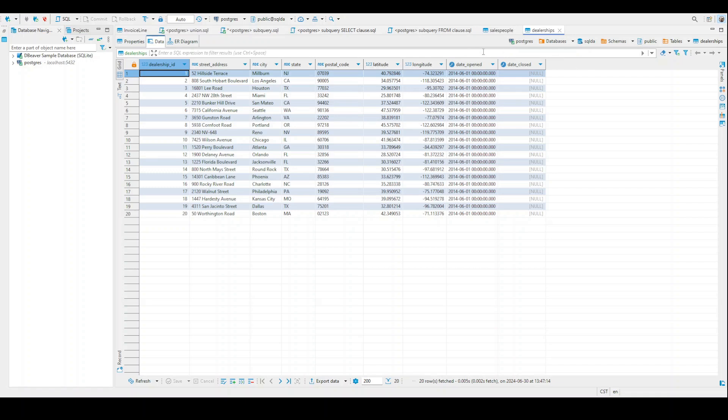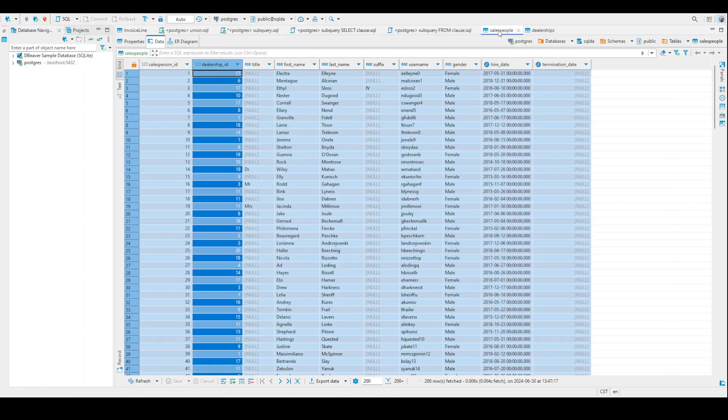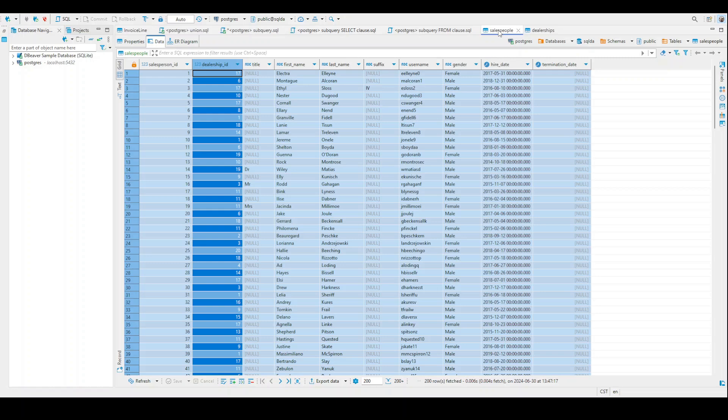And so the reason we have to use these two separate tables is this. In the dealership table, I don't have the salespeople. However, in the salespeople table, I don't have the information about the dealerships. If I'm able to get these two to work together, I'm able to answer the question or the query that I have right now.